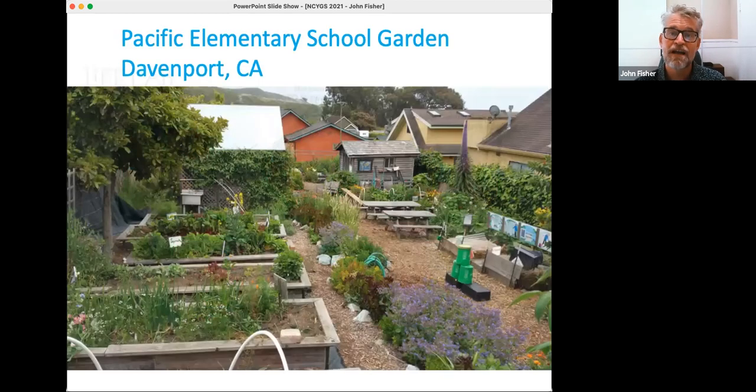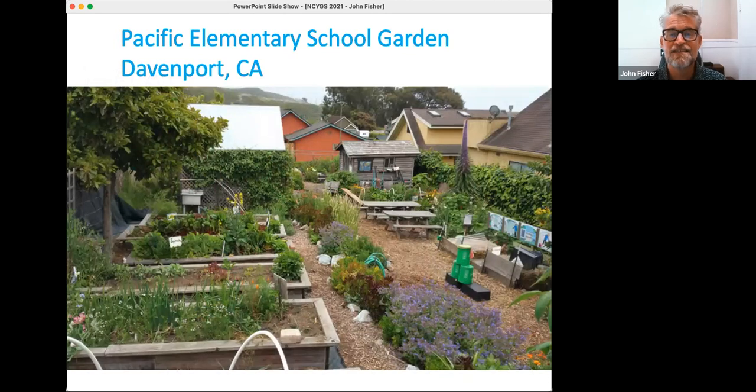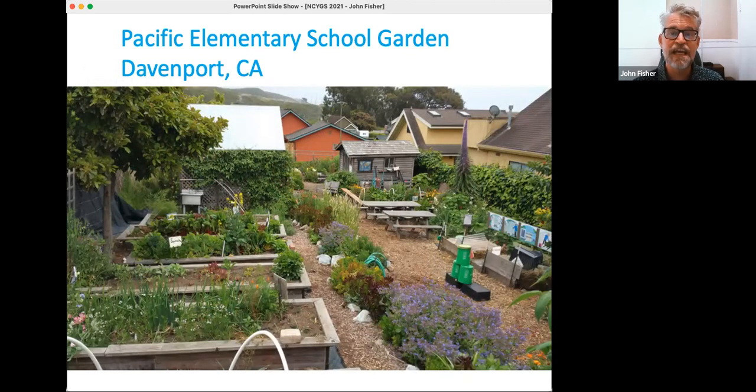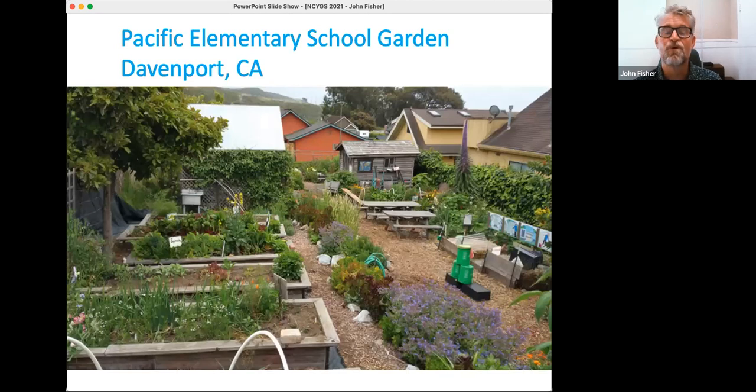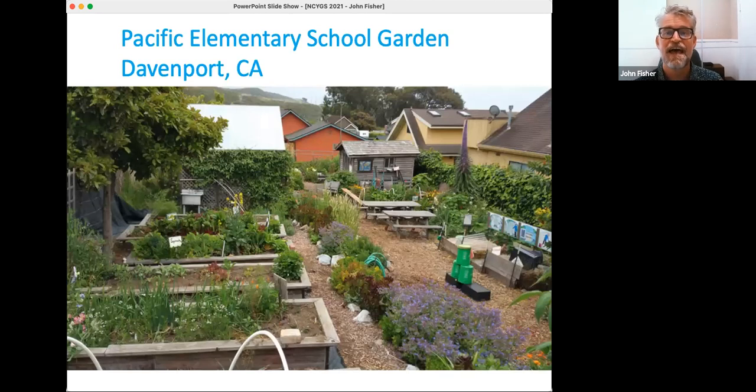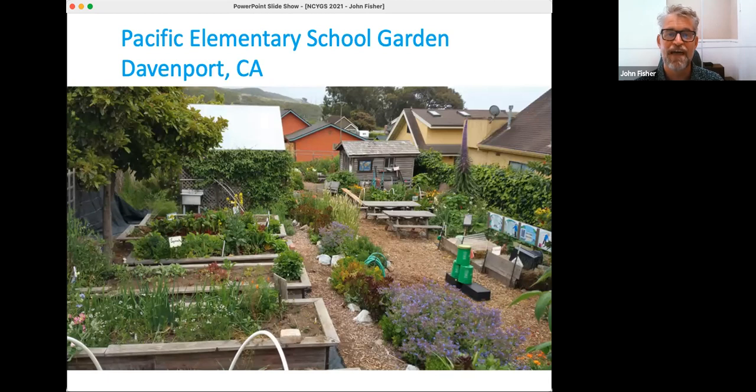A lot of what I'm talking about today is stemming from my work as a garden educator at Pacific Elementary School in Davenport, California, where I spent seven years as the garden coordinator at that space.